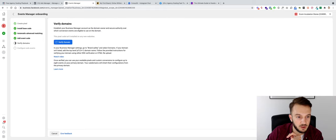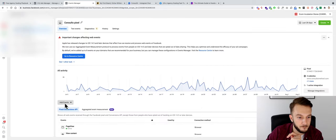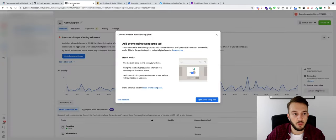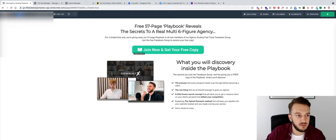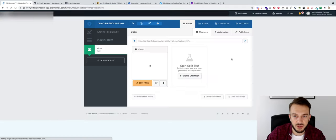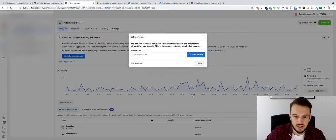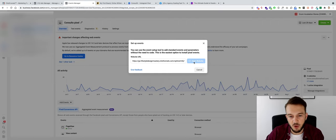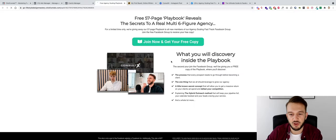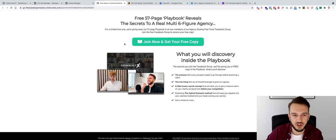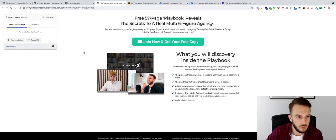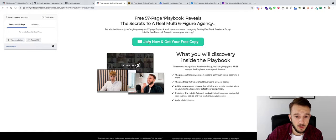Next, set up the Lead event on the button using the Event Setup Tool. Save the page, exit, then open the pixel's Event Setup Tool and enter your website URL. Because the button is inside a pop-up, the tool may not detect it immediately and you'll need to play around with it a little bit before it registers the correct button.